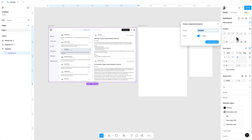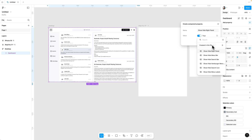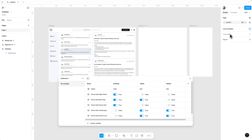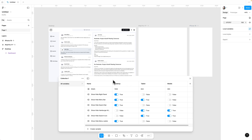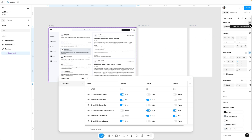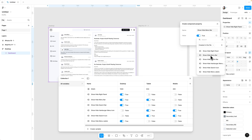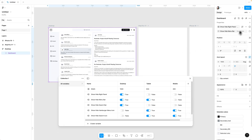Add a boolean property and type 'show hide right panel.' Since we already created variables, click on 'Apply Variables' and select 'show hide right panel,' then click 'Create Property.' Now open the variables panel and create the exact same components as the variables we created. Click on the dashboard, add property, click on boolean, write 'show hide menu bar,' click 'Apply Variable,' and choose the variable with the same name. Repeat the same process for the remaining properties.